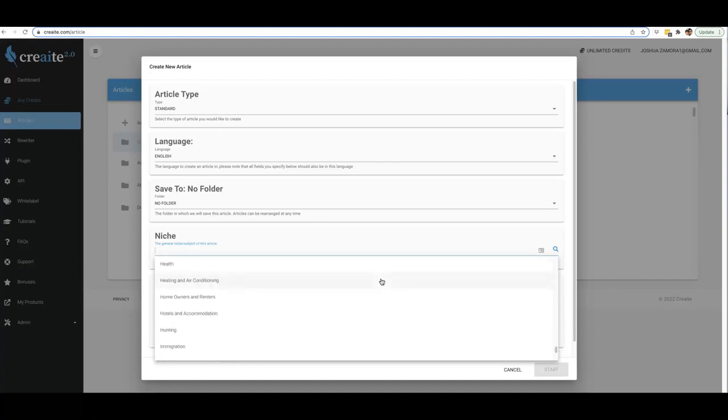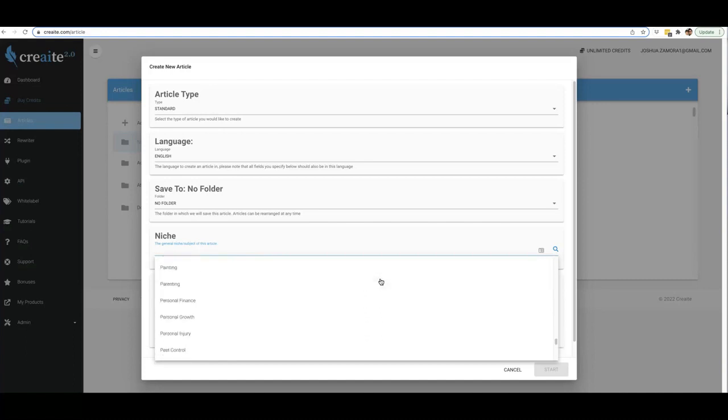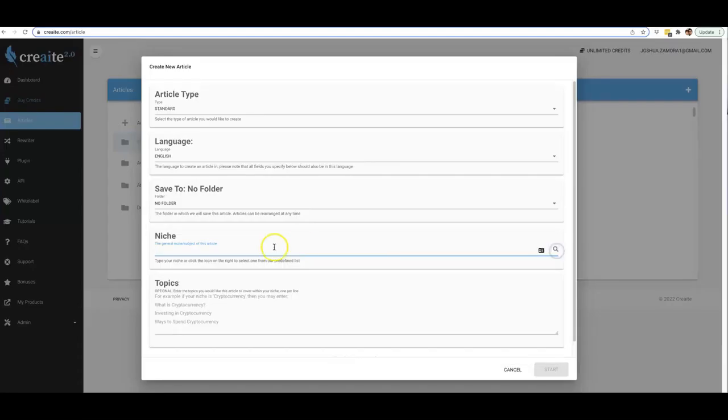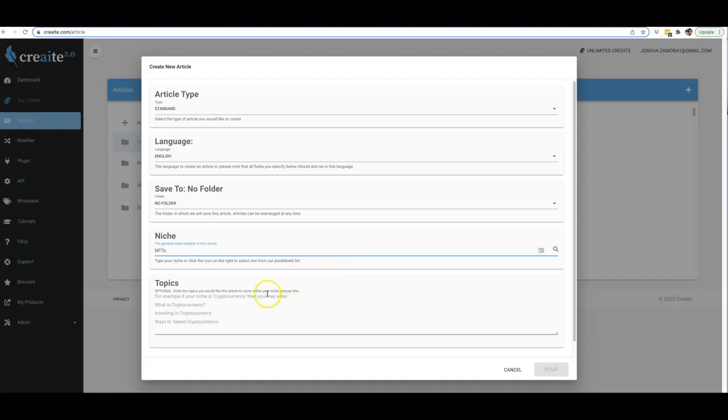We do have pre-populated niches that you can pick from to have content written for you in that niche. You can see we have just about every niche you can think of under the sun inside of Create already pre-populated for you. But if for some reason you don't see your niche in here, that's okay, because like I said, you can now have content written for you in absolutely any niche. All you have to do is just type it in here. One niche in particular that we don't have in our pre-populated list is NFTs, for example. So if I type in NFTs here, I can get a piece of content written for me around the NFT niche.